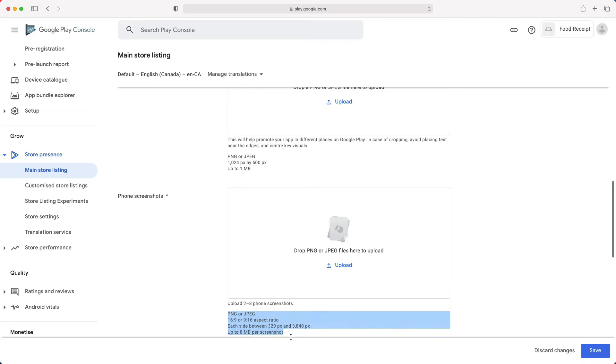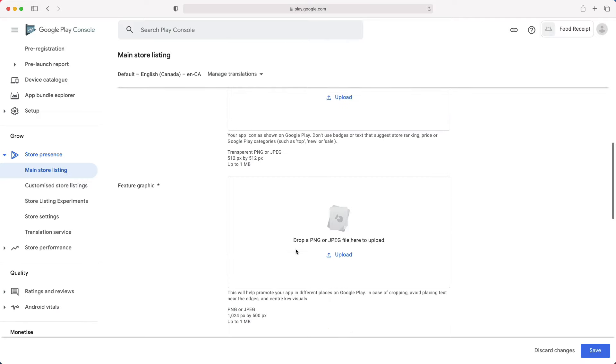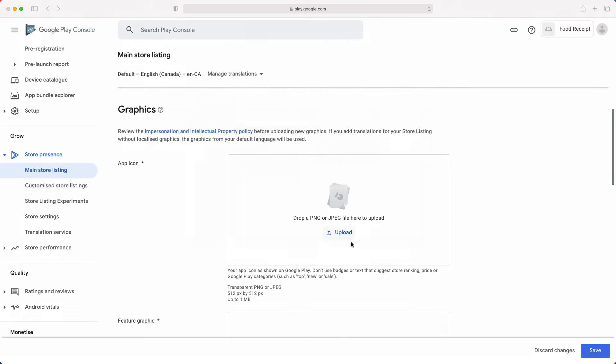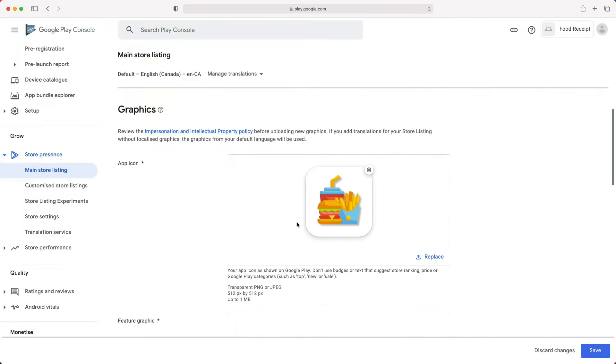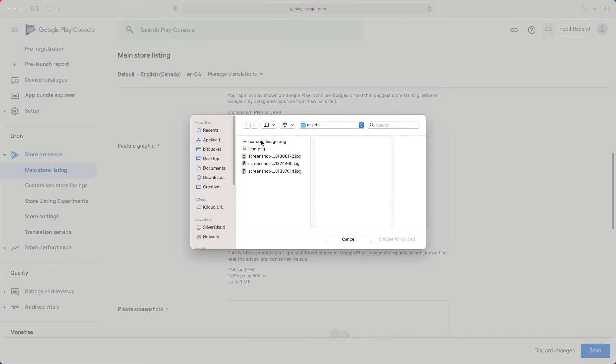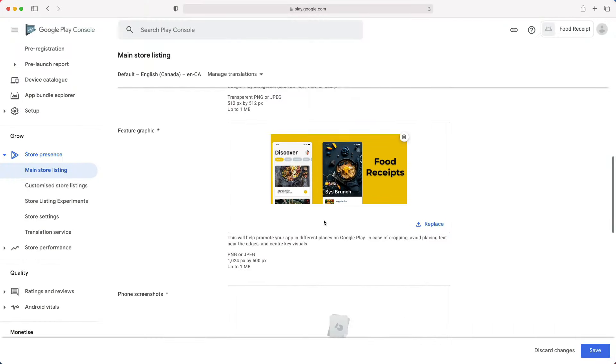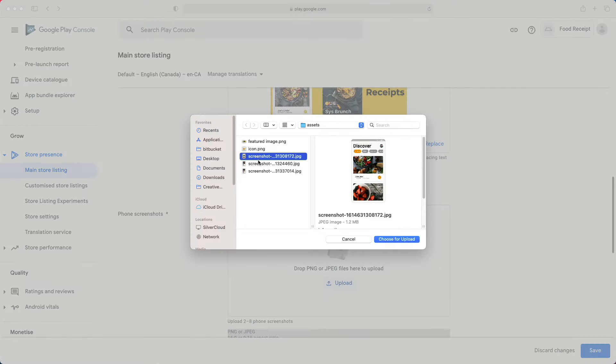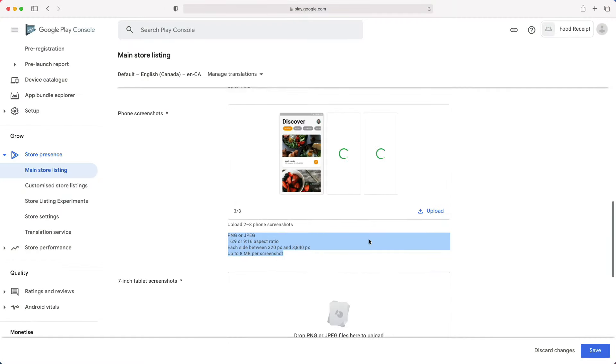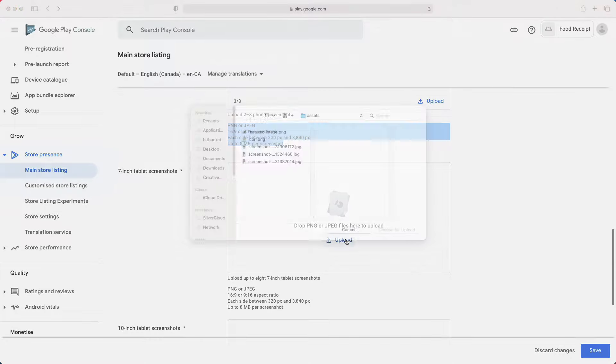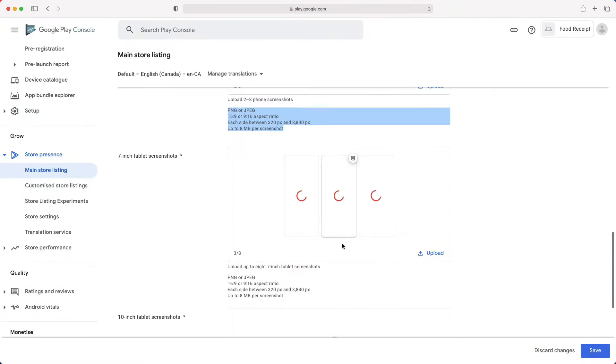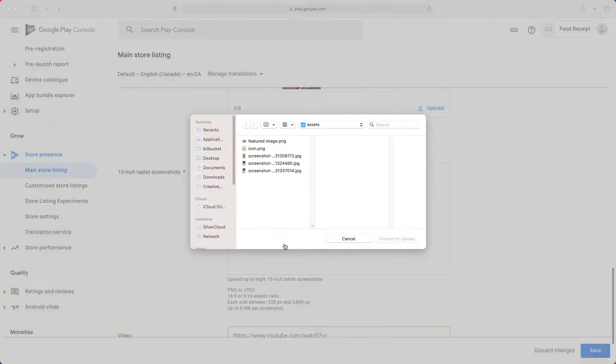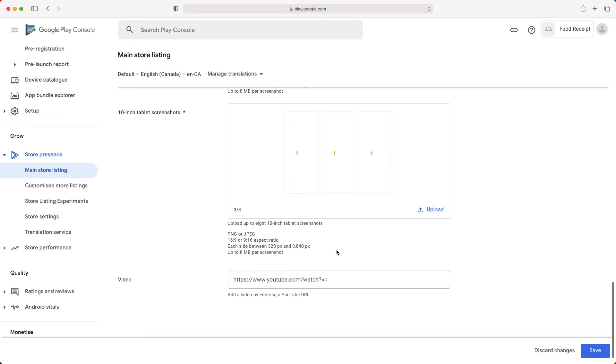Pay attention to those requirements when preparing your icon, featured image, and screenshots. I have already prepared some graphics, so let's quickly add them. Since the requirements for the phone screenshots are the same for the tablets, I will use the same images. For a real app, you should add specific screenshots for each device size.